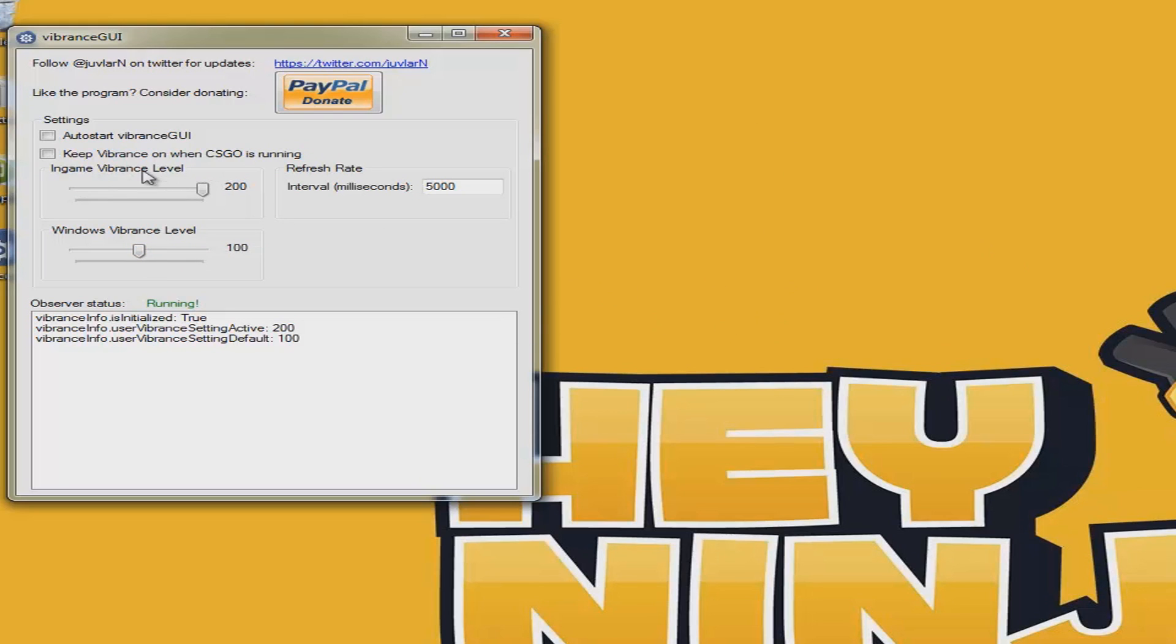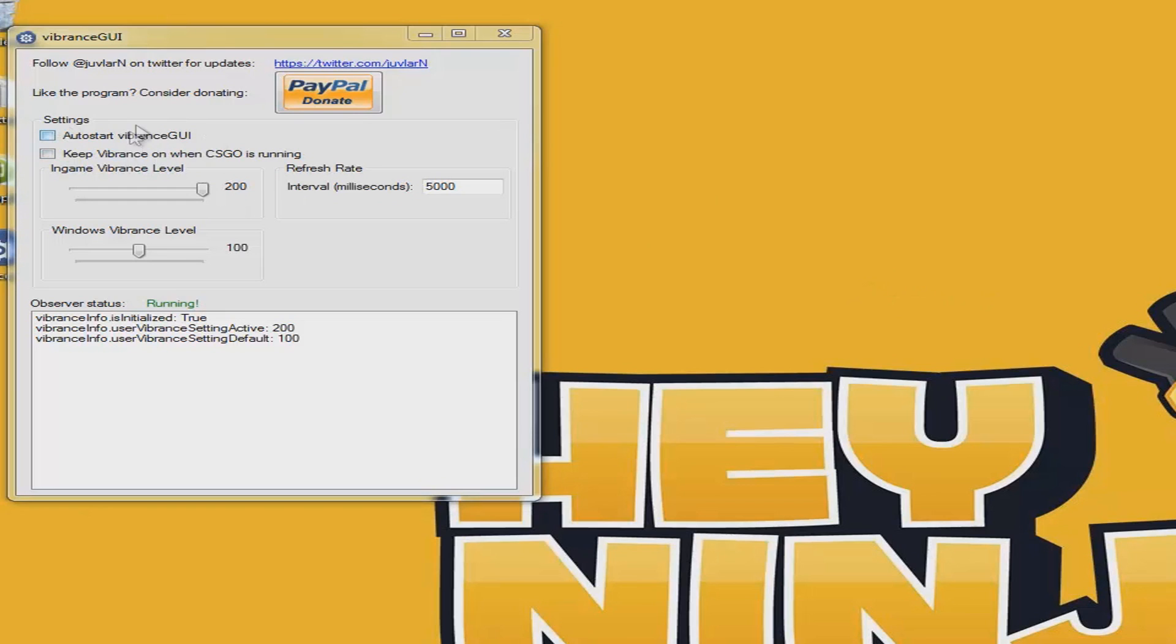That's only for Windows. For the in-game vibrance, keep that at 200 - don't put it any lower. This auto-start setting will start the program when Counter-Strike is running. Keep it on when CS:GO is running. You don't have to touch these other settings.